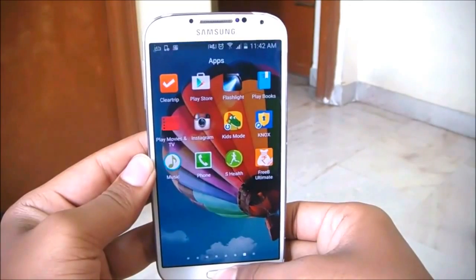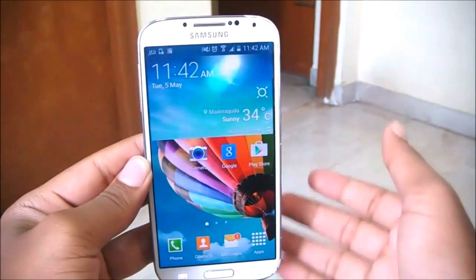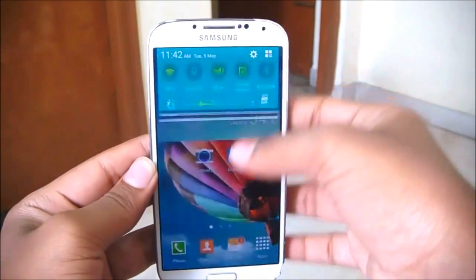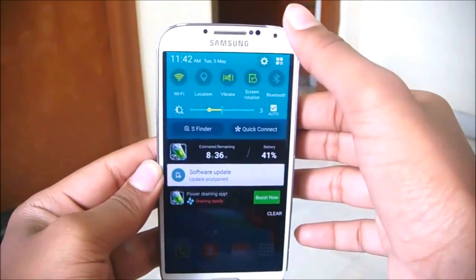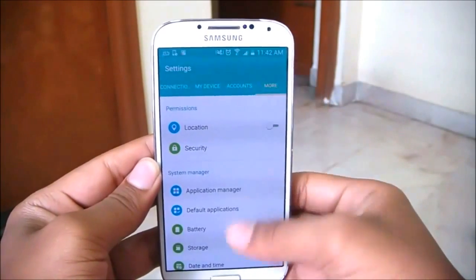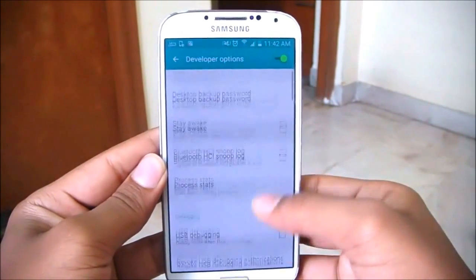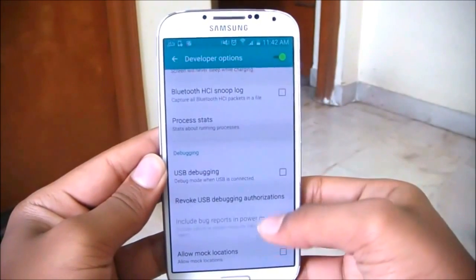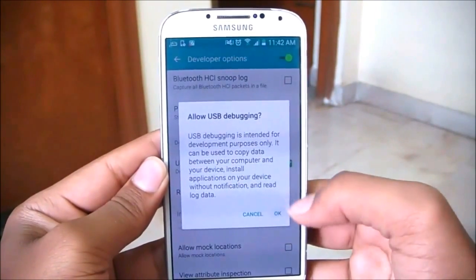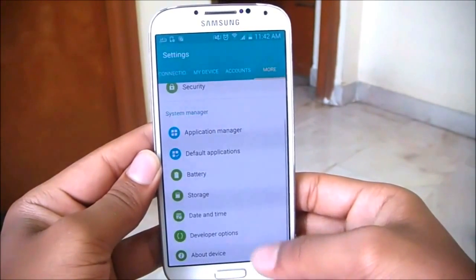Before we get started, make sure that you enable USB debugging on your device. Turning on USB debugging is pretty simple. Head over to your phone settings, scroll down, find Developer Options, open it, enable the developer option, scroll down, hit on USB debugging, hit OK, and USB debugging is enabled on your device.